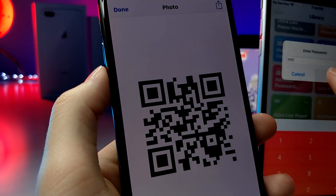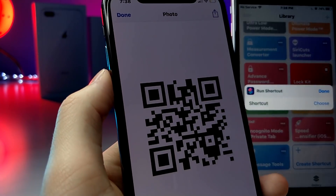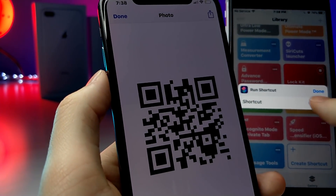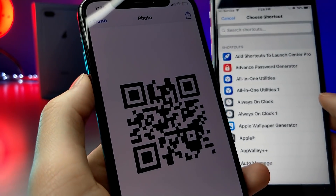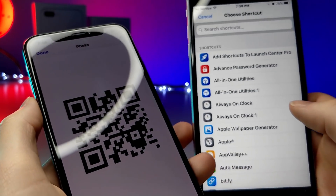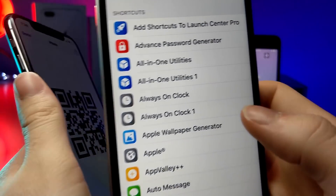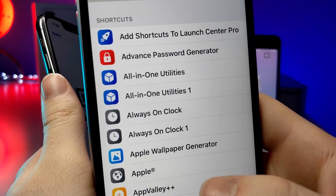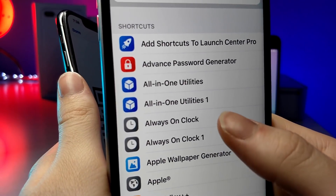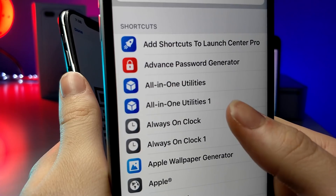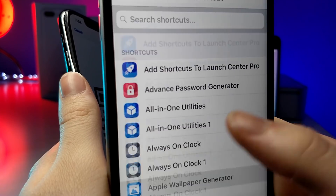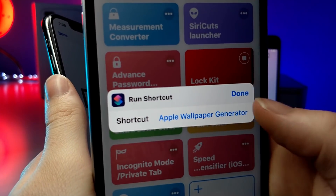I recommend that if you have a hidden shortcut that you choose, you turn it off in the widget panel so it's not accessible — you'll have to go through this Lock Kit shortcut to reach it.